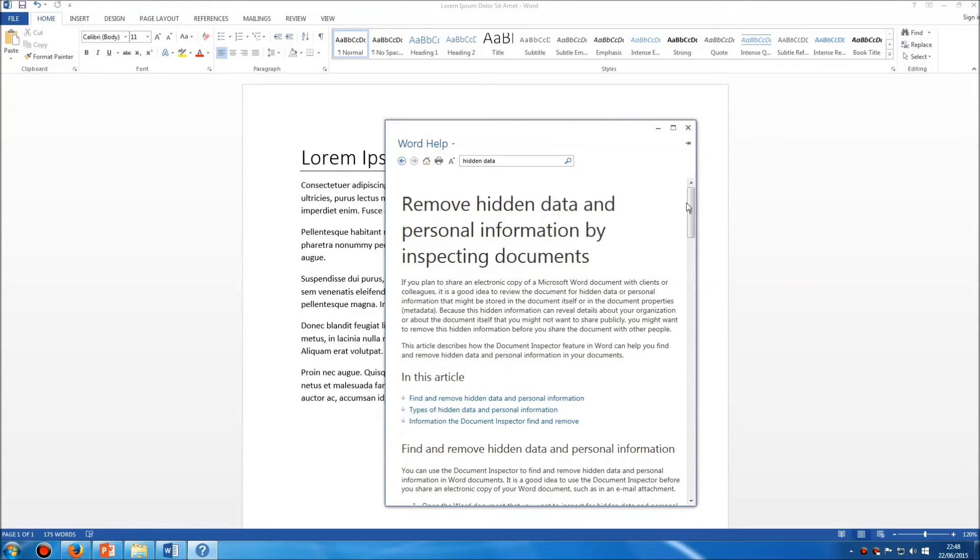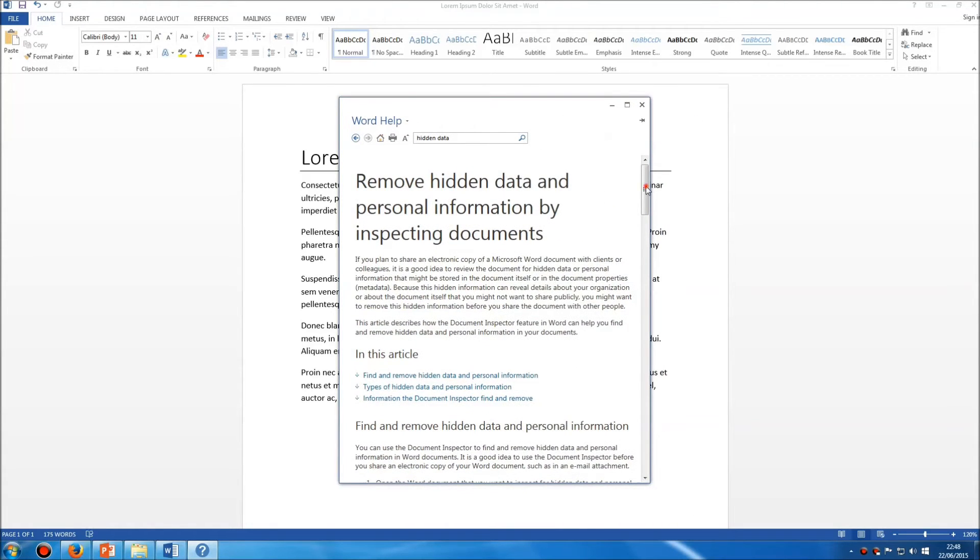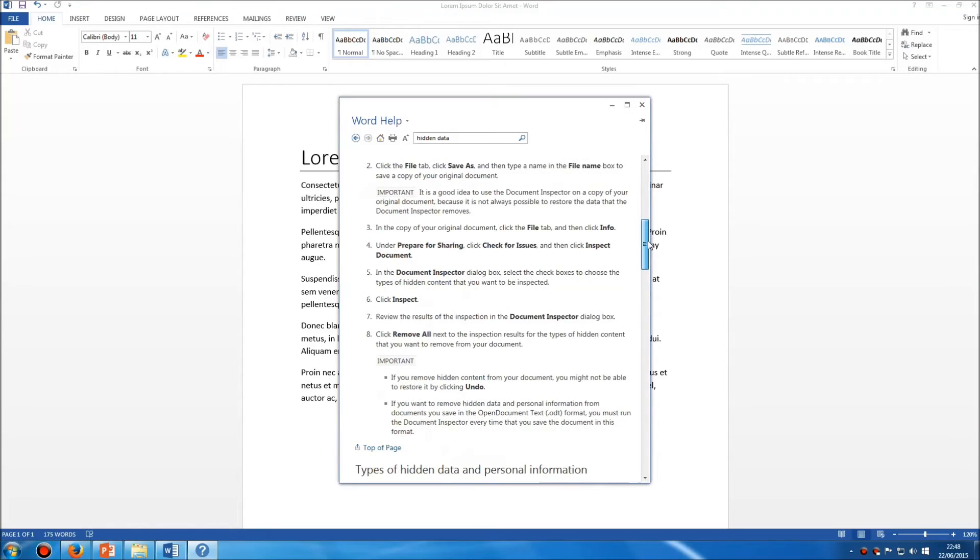Sometimes when you're using help, there will be a list of instructions such as this one here. It can be a little awkward if you're constantly flicking between the help panel and the instructions you're trying to carry out in the program itself.